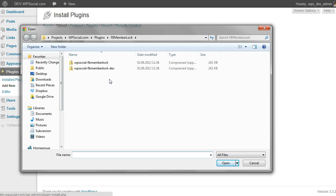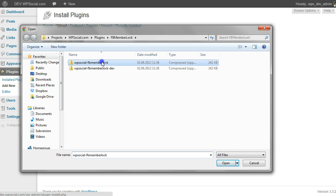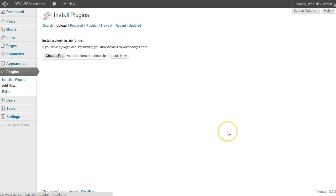Click on that and click on Open, then on Install Now, and WordPress will install the plugin for us.